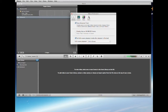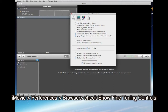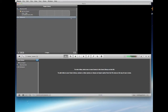Number two: go to Browser and enable 'Show Fine-Tuning Controls.' This is important to have enabled.